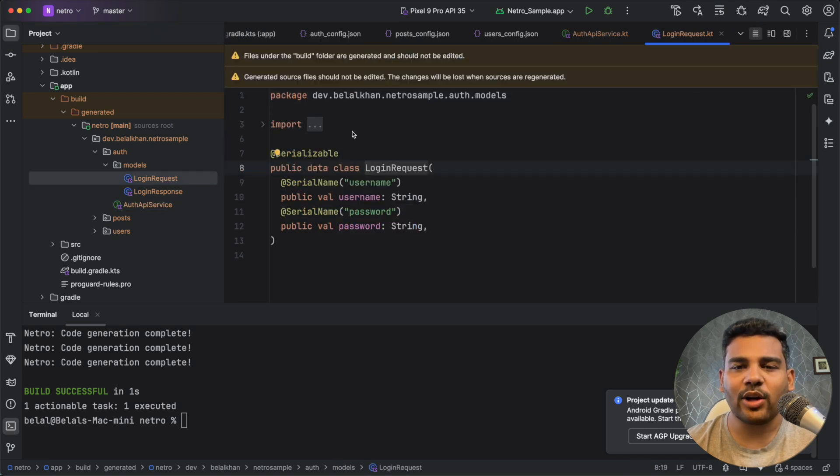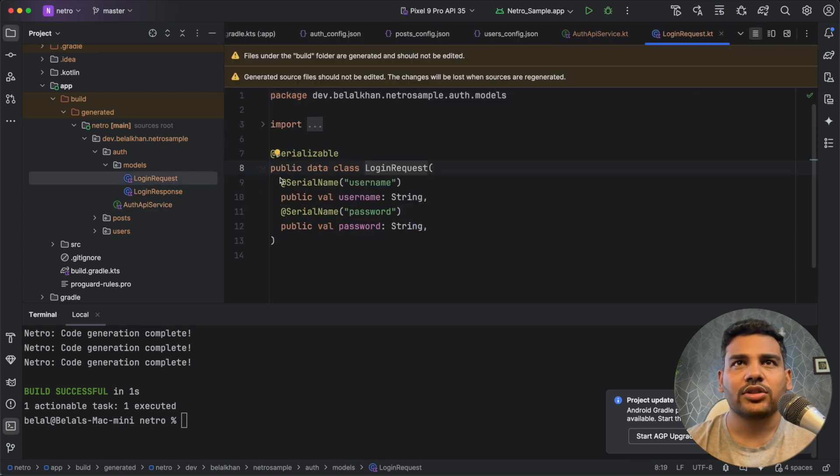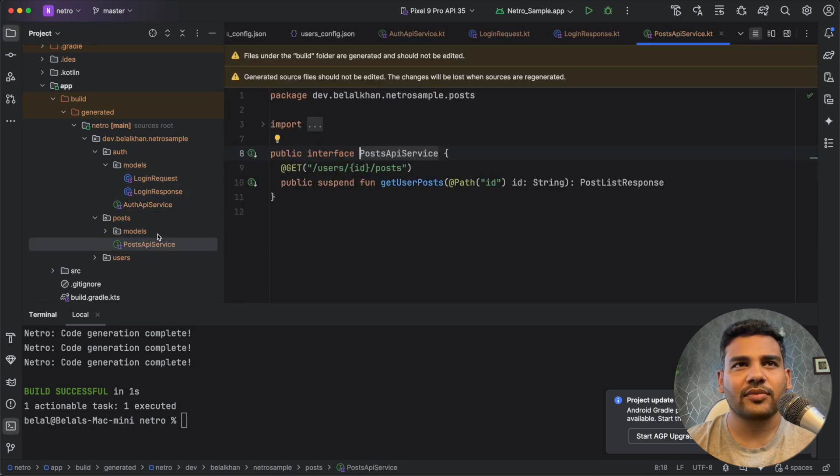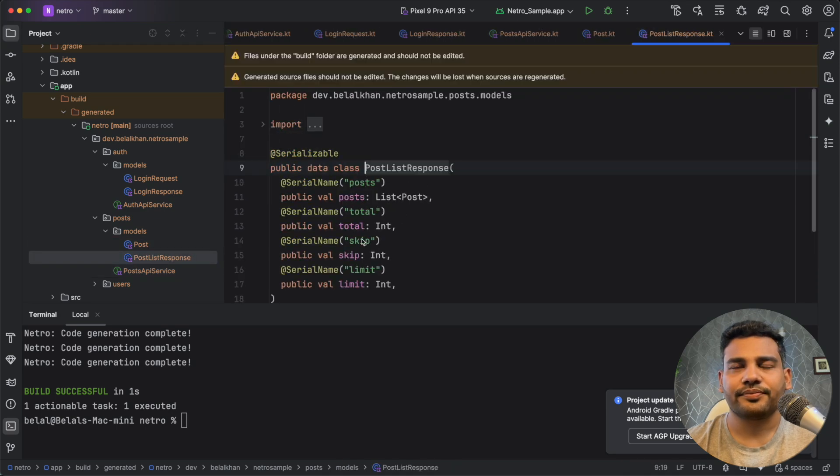Right now this plugin uses only Kotlin serialization. So we have the model classes. Very easy, right? It can generate everything. Awesome, right?